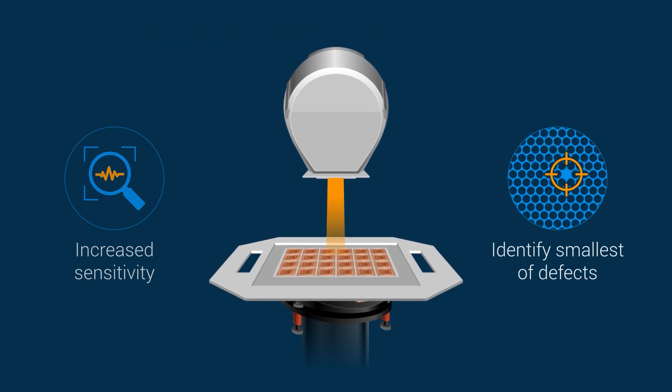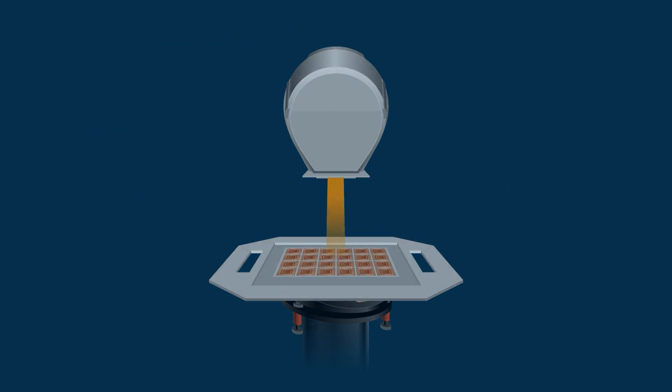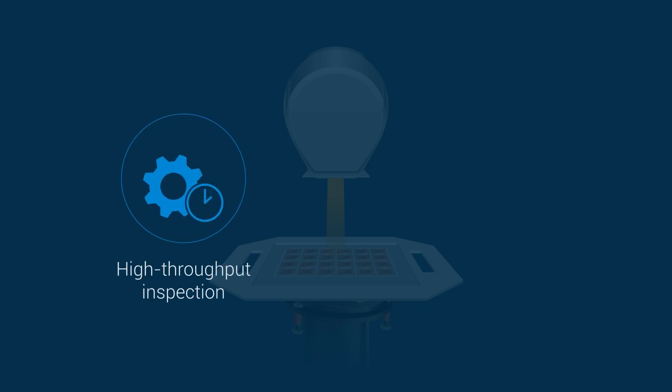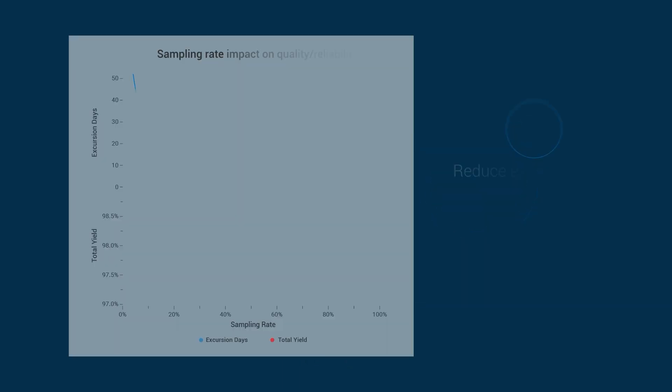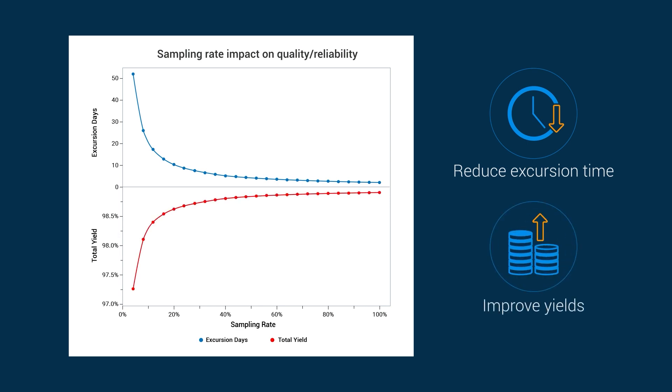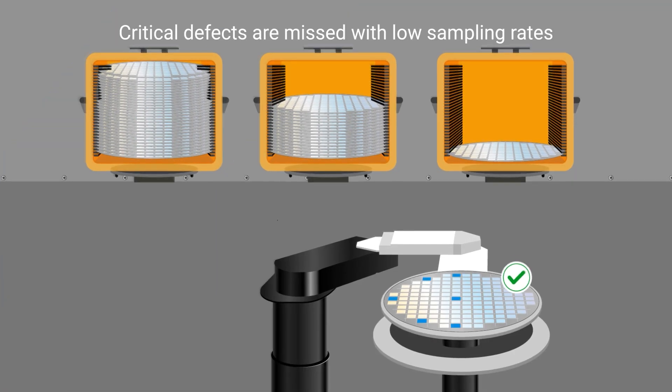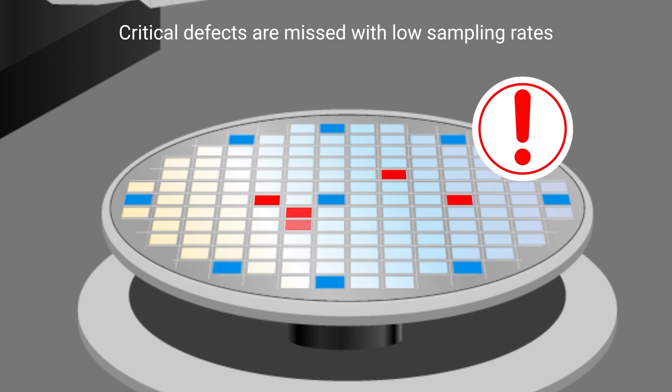While high sensitivity and resolution are crucial for defect identification, high throughput inspection and high sampling rates are equally important to reduce excursion time and improve yields. If sampling rates are too low, critical defects can slip through the detection process.